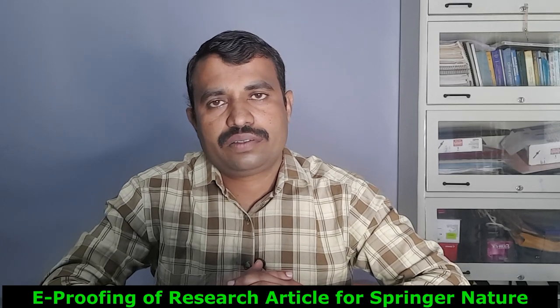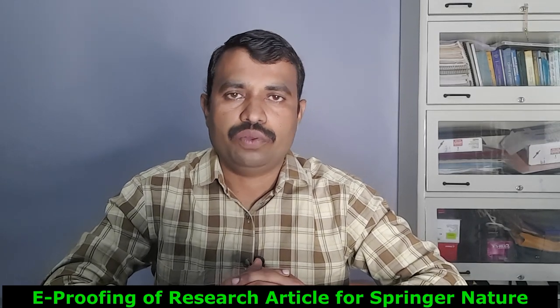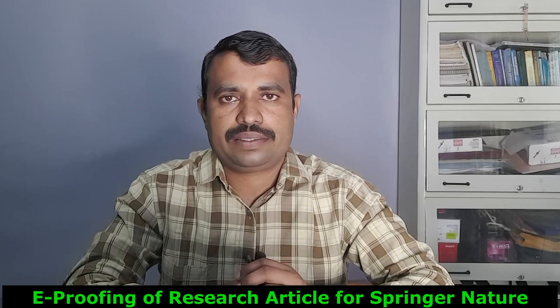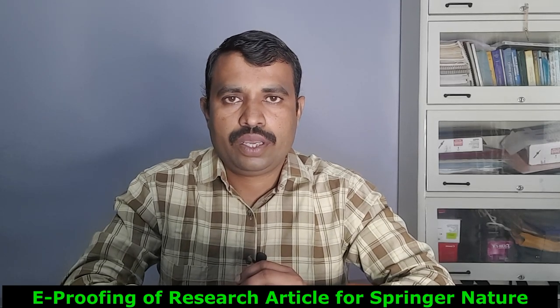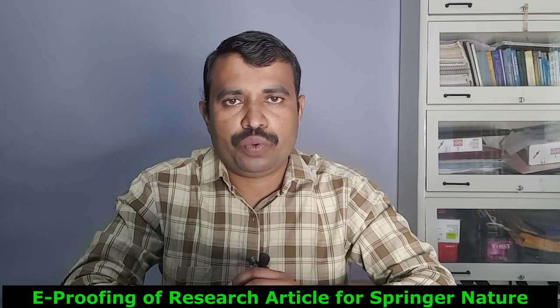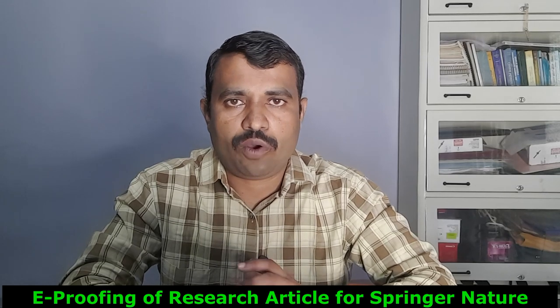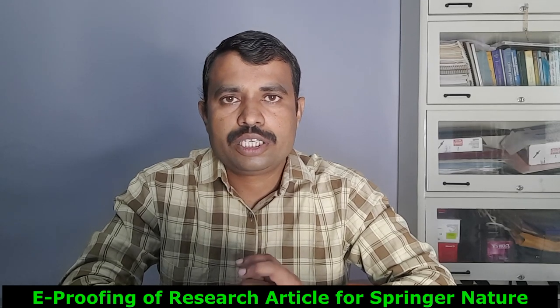Hello dear friends and viewers, you are again warmly welcome on this GeoEntire YouTube channel that is all about the earth. So today in this video, I will show you how to do e-proofing for the Springer Nature journals.